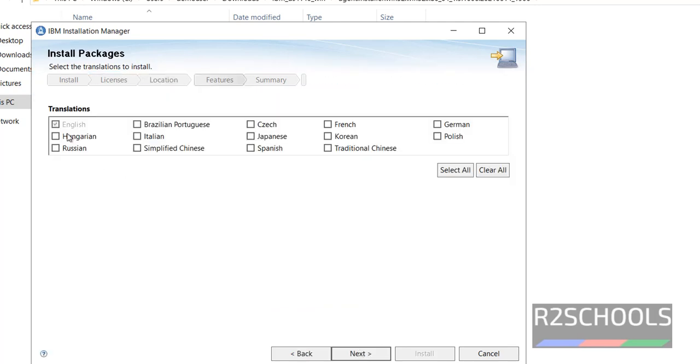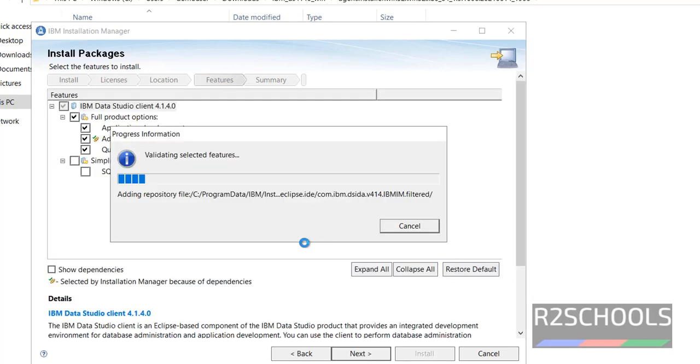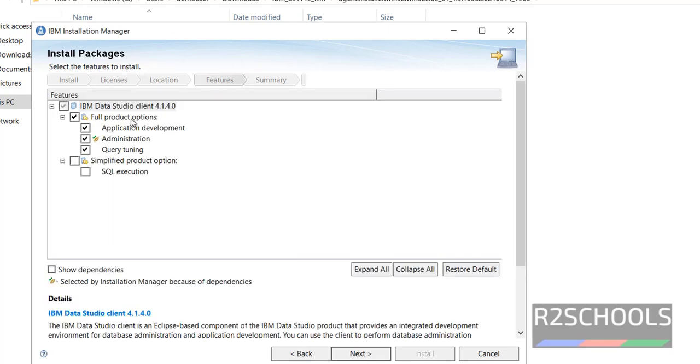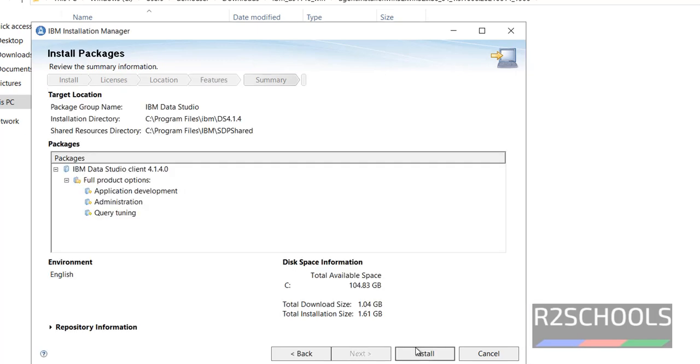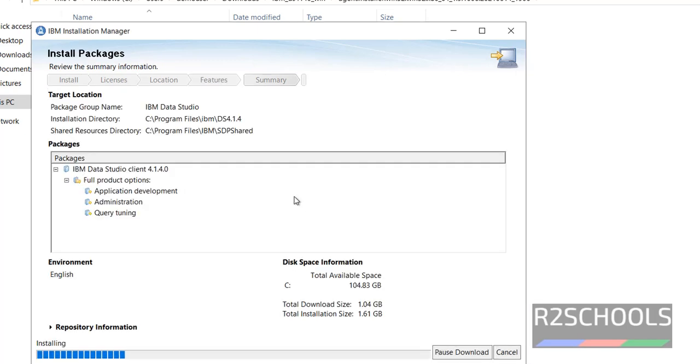If you want to select languages, select them. At present by default it has selected English. Click on next. These are the product options for the features. Then click on next. Then click on install.